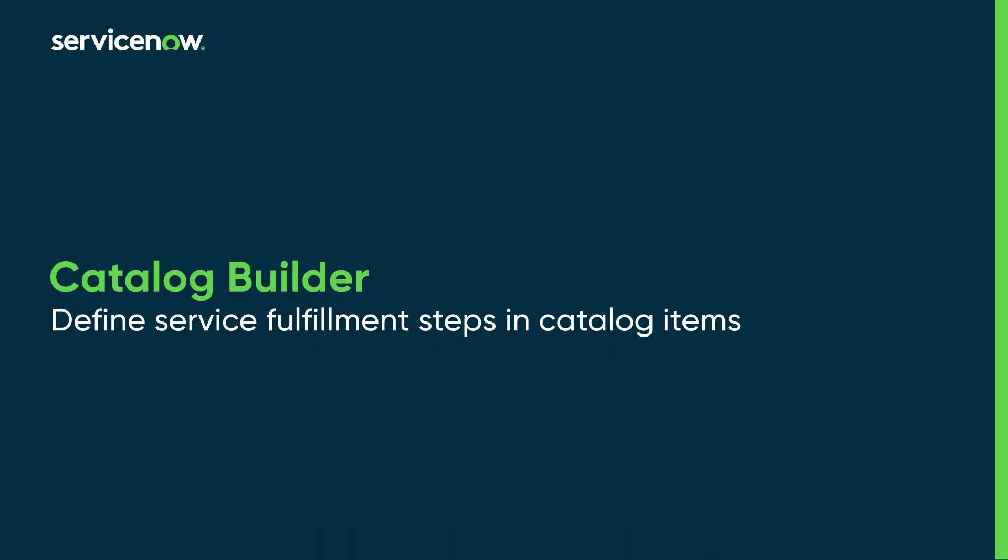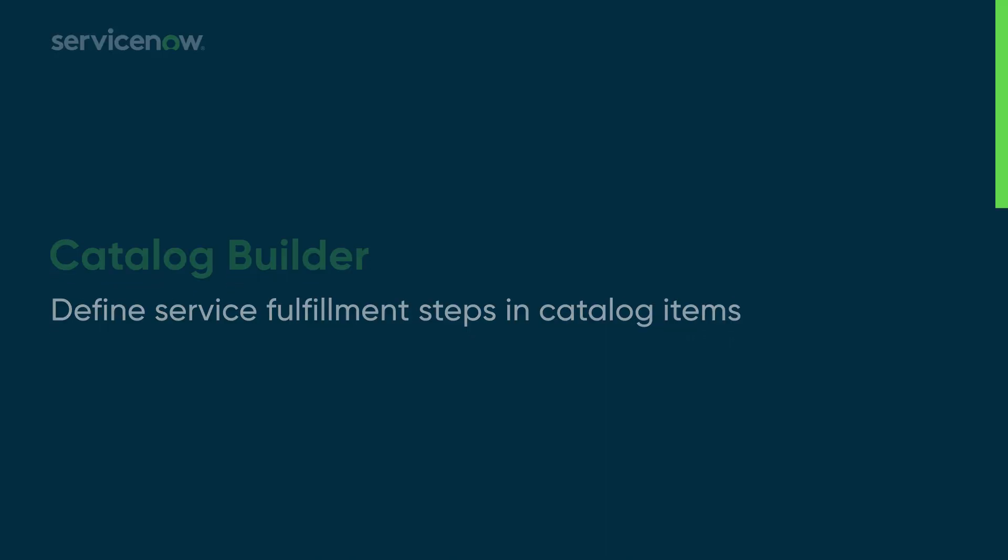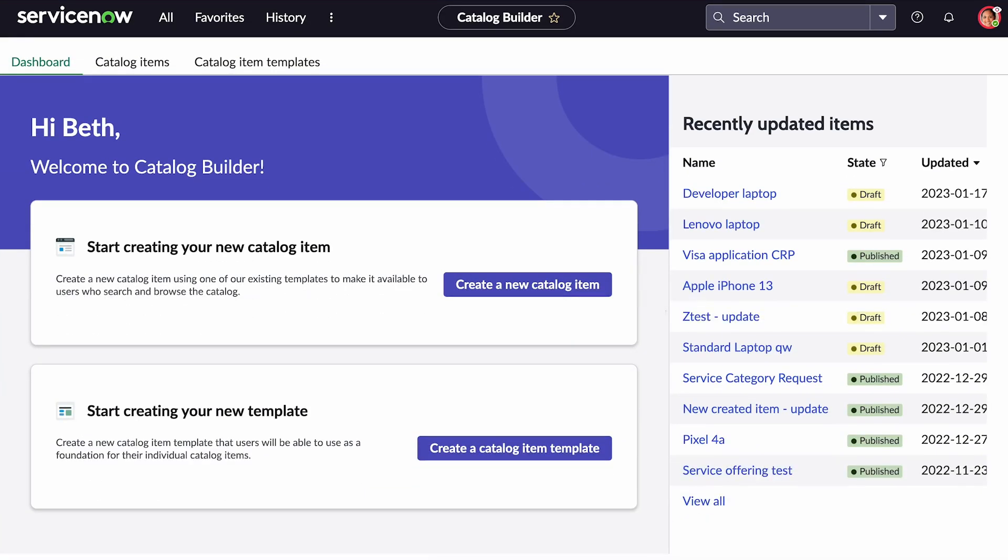In this video, we'll define a fulfillment process for catalog items using service fulfillment steps.